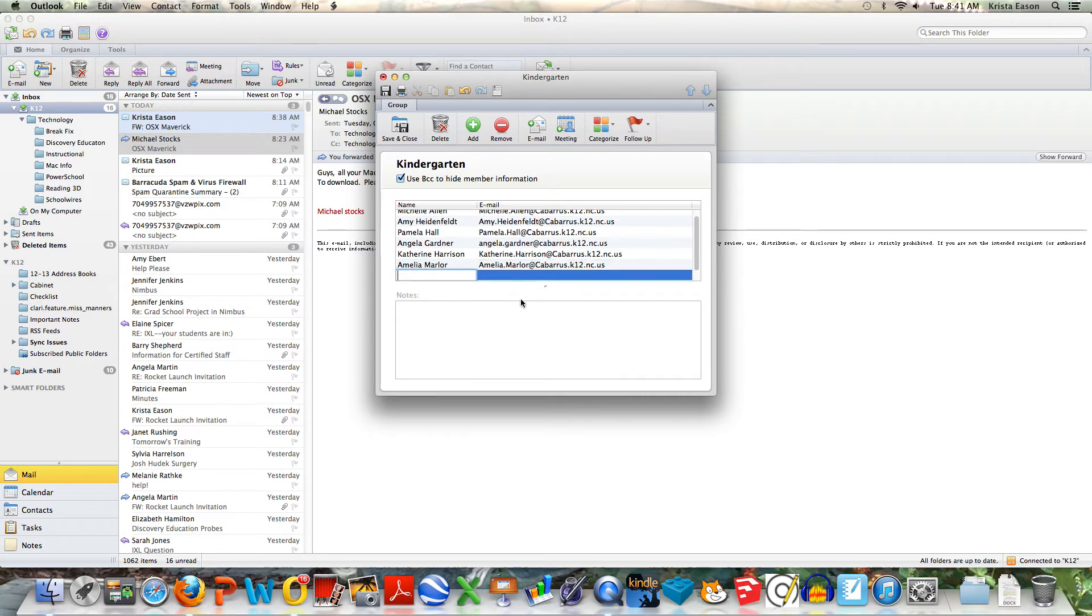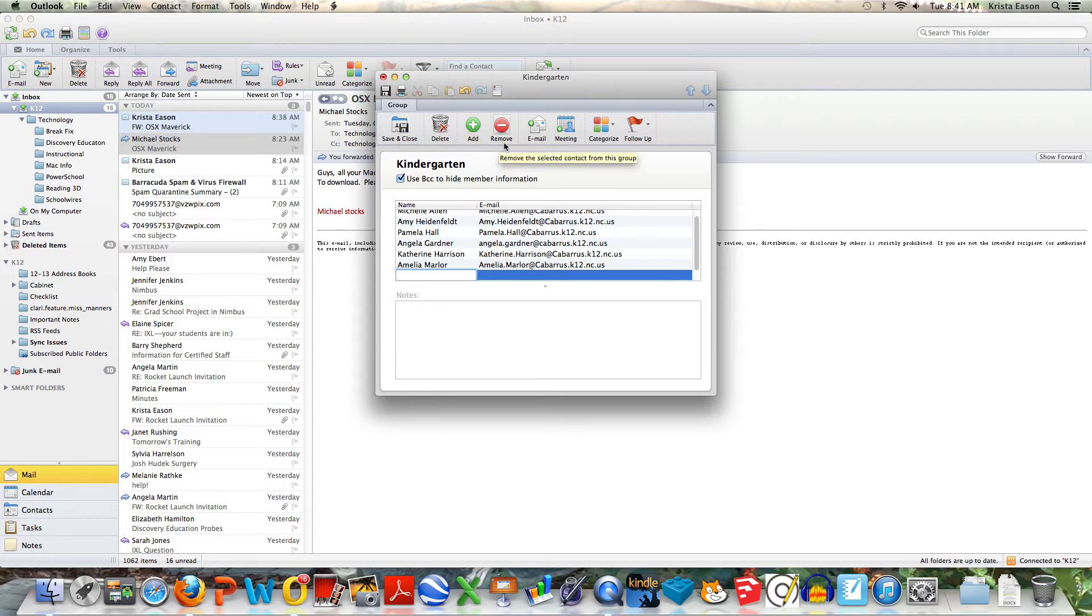Now I want to save it. So I can go up to the top and save this contact group.